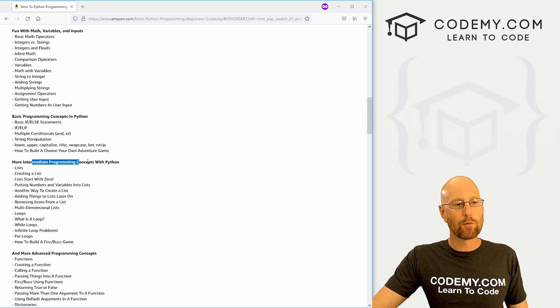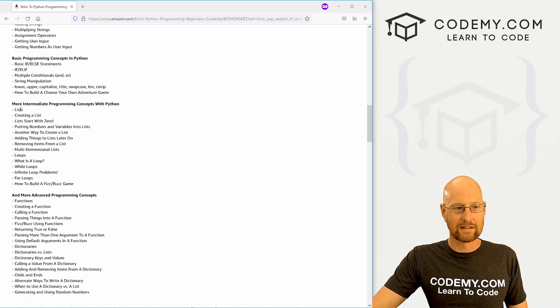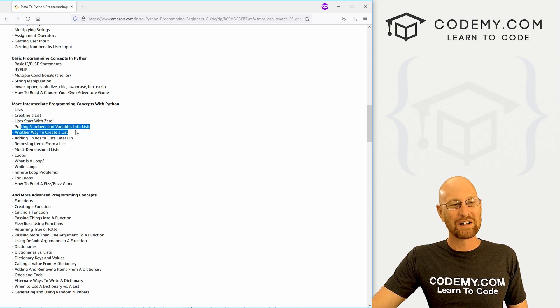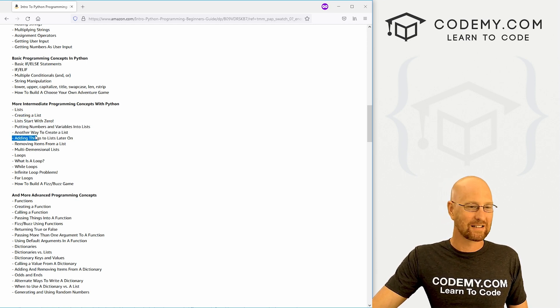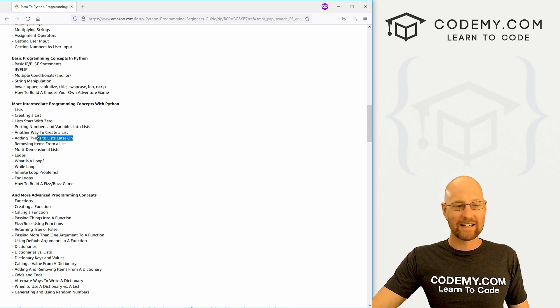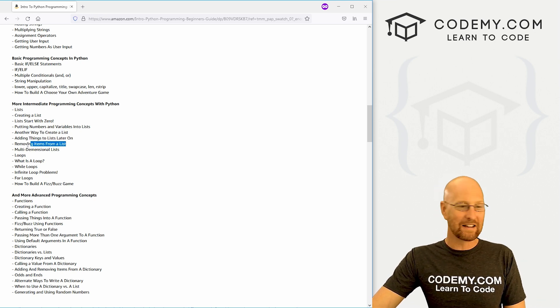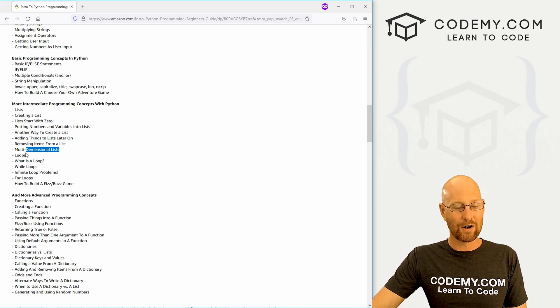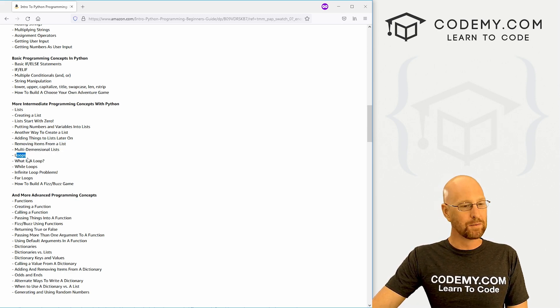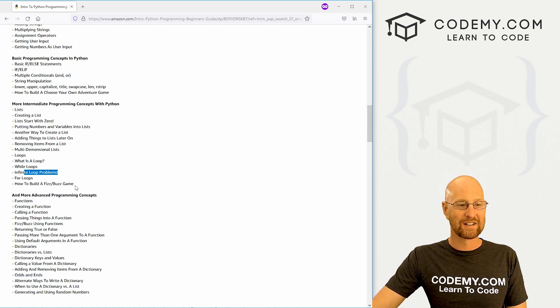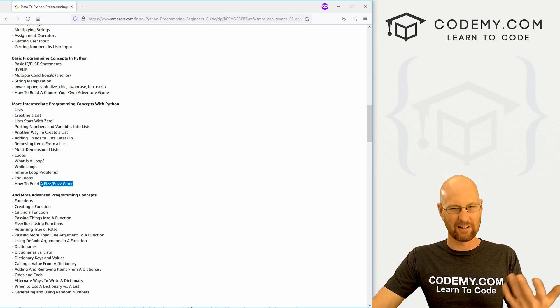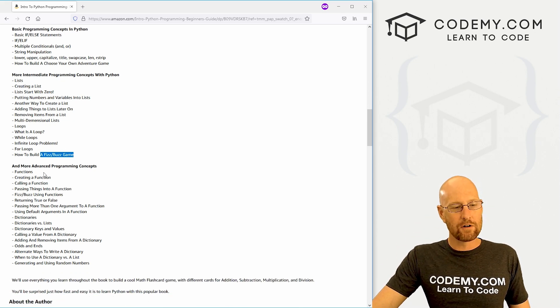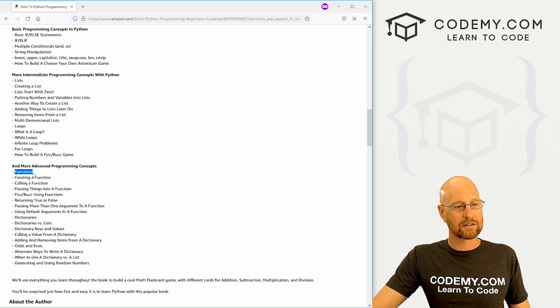Then we move into more intermediate stuff. We're going to go into lists: how to create a list, list starts with zero, putting numbers and variables into a list, different ways to create lists, adding things to lists later on, removing things from lists later on. We're going to look at multi-dimensional lists—very fun. After that, we're going to move into loops. What's a loop? We're going to look at while loops, for loops, infinite loops, and then we're going to build FizzBuzz, which is a little interview question game that's very popular.